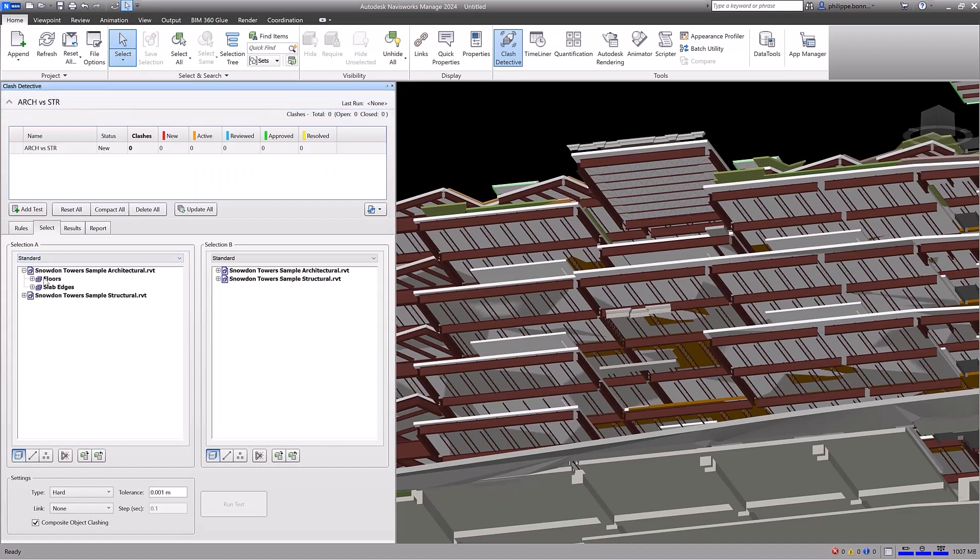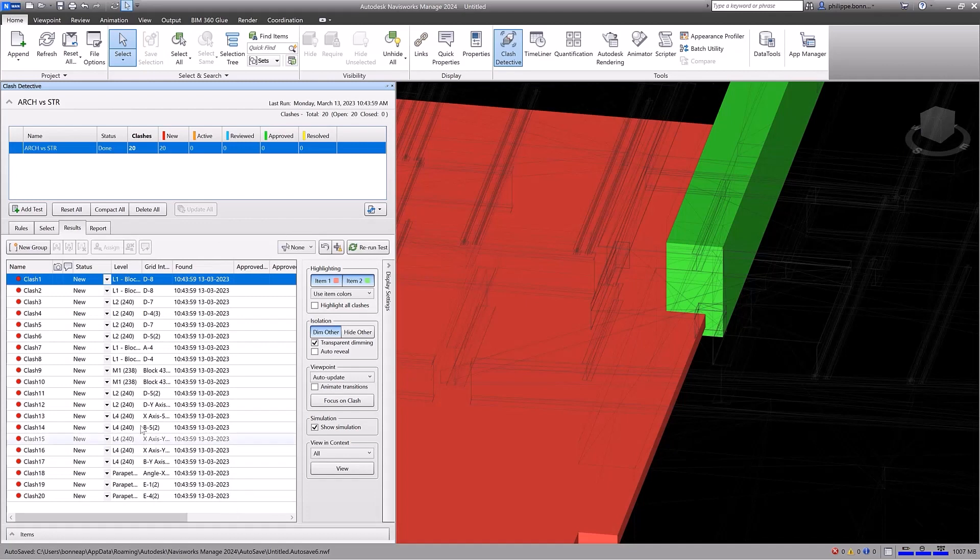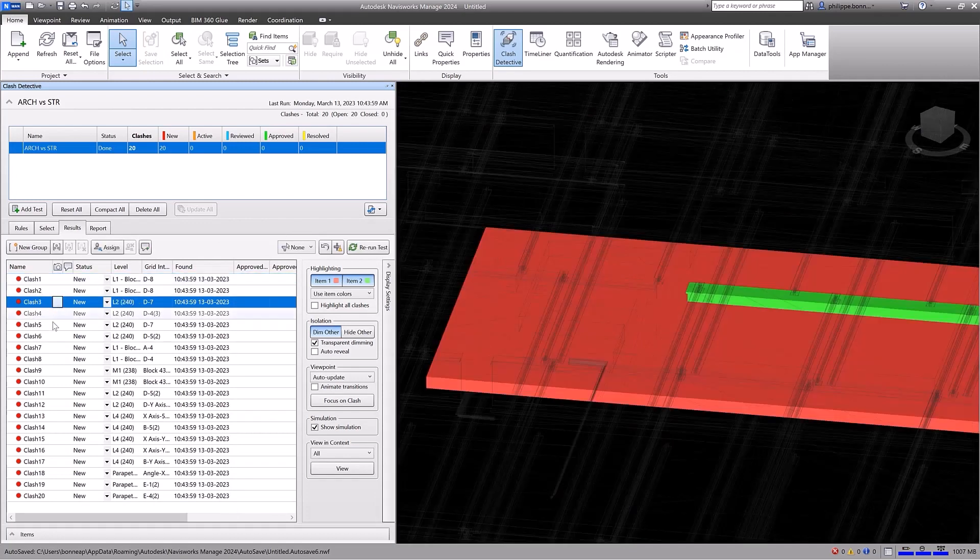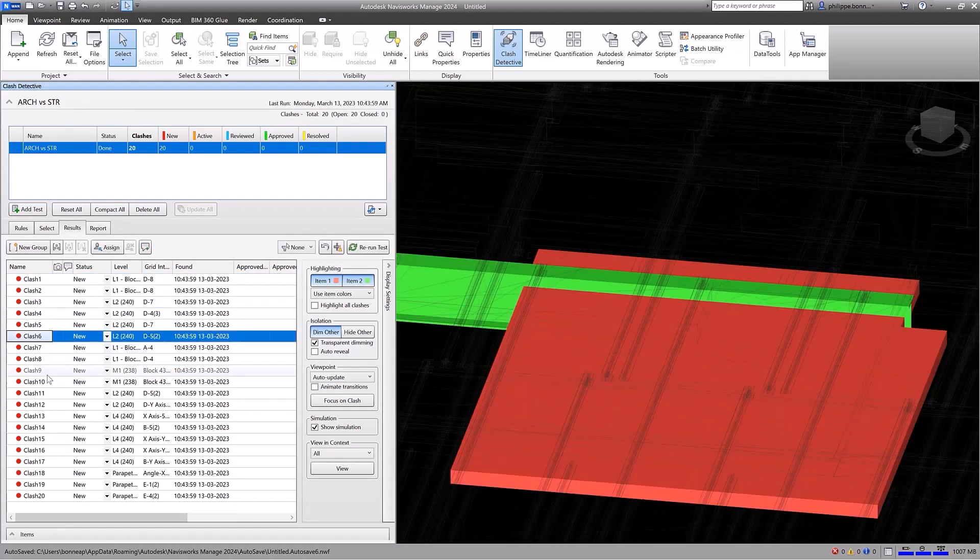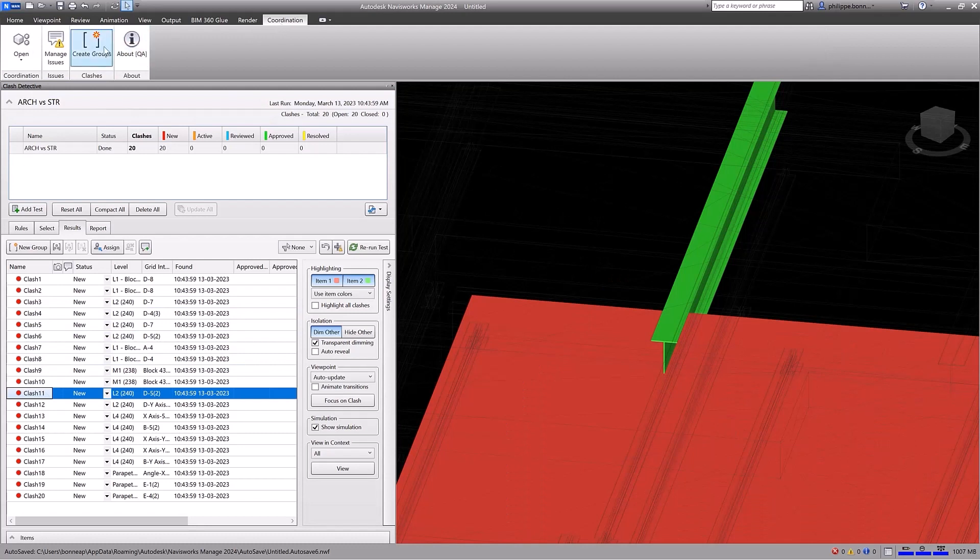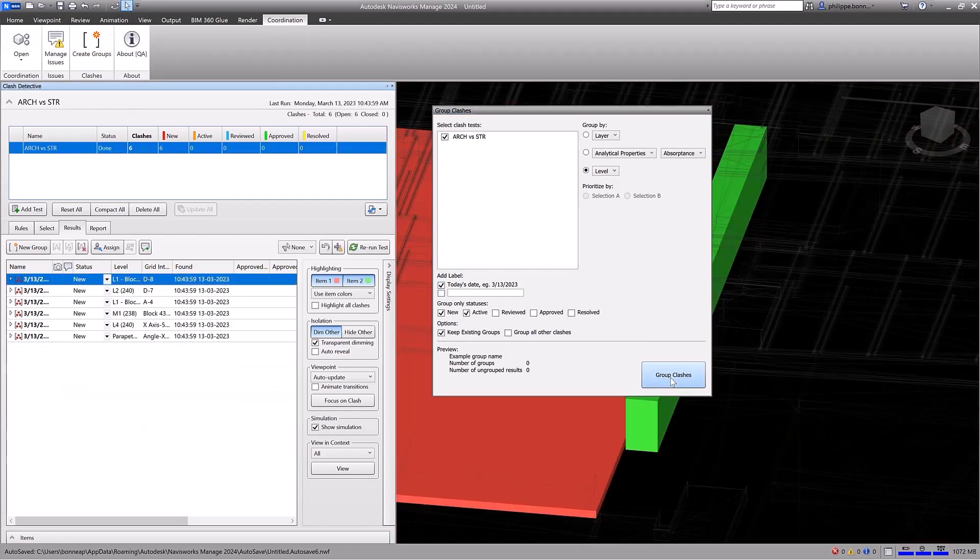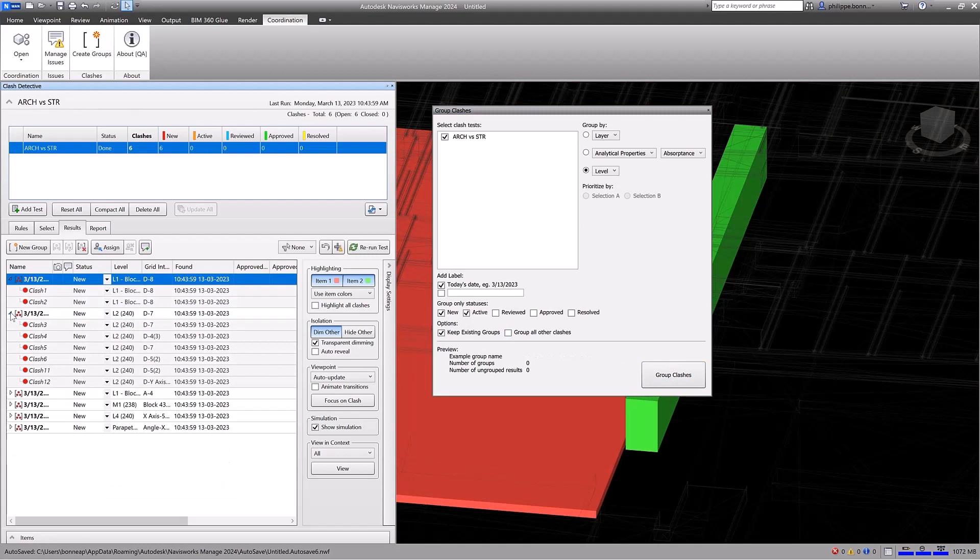Navisworks Manage enables you to review individual Clashes in context to help find and resolve conflicts. You have access to comprehensive tools for grouping your Navisworks Clash data by model hierarchy, specific properties, or level information. You can customize your Clash groups by adding a prefix or data label to help organize the results.